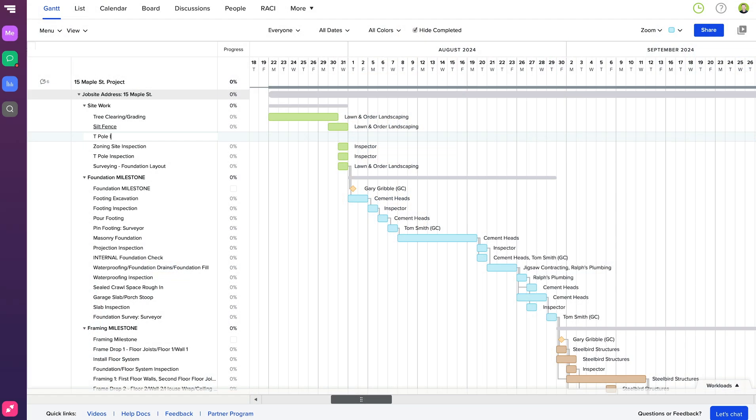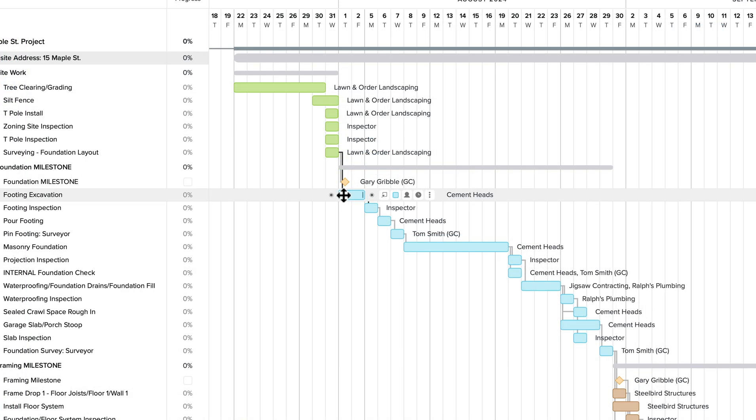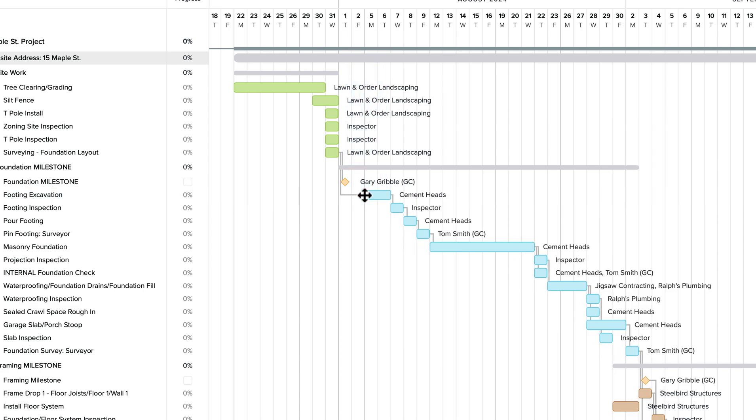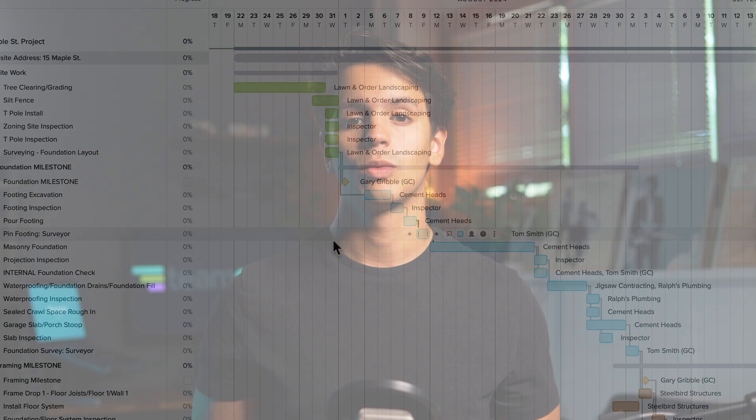Creating and managing your project within TeamGantt is super easy. You can easily reschedule and create tasks with our drag and drop feature, as well as have dependent tasks move automatically when a change is made.